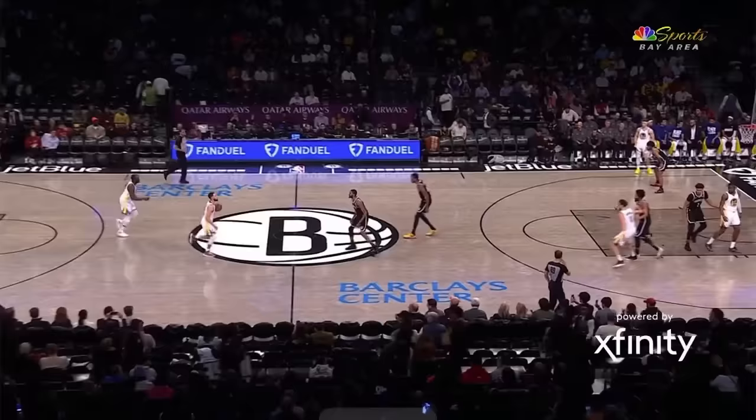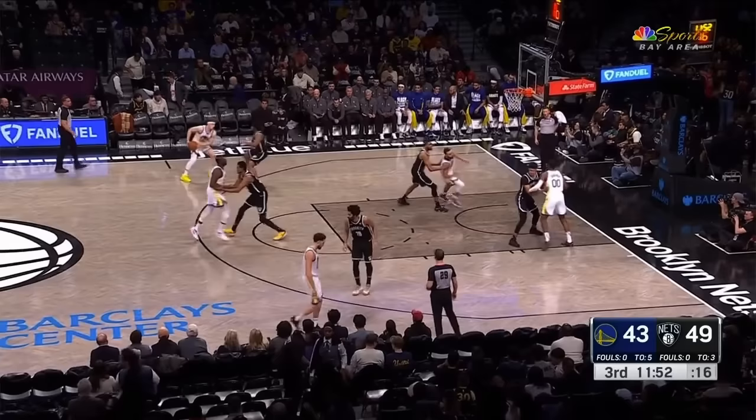Hello, everybody. The Warriors overcame a sleepy first half against the Brooklyn Nets and stormed out of the gates after halftime with this stunning Kaminga dunk.